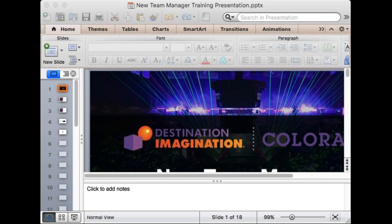Just to make sure we're all going okay - you should be looking at a screen that says Destination Imagination Colorado New Team Manager Training, filling up most of the screen. If that's what you're seeing, could you please type 'yes' in the question box? Great, so it sounds like you can all hear me and see the image. We are expecting about 50 people on this call this evening, including people from Wyoming, Washington, and California.